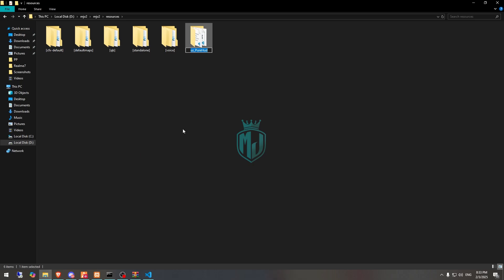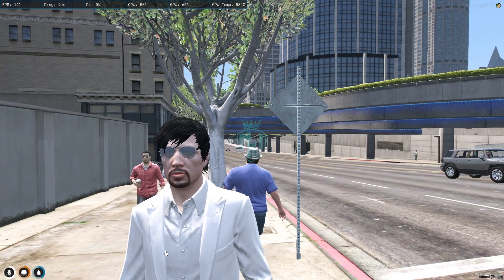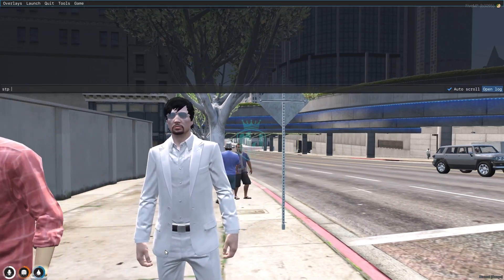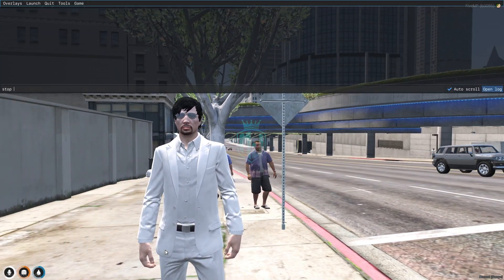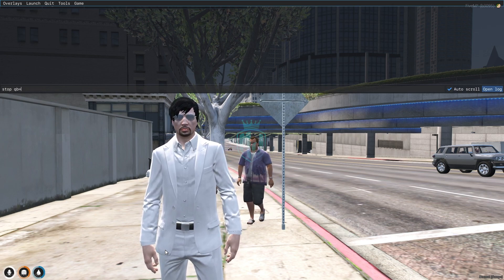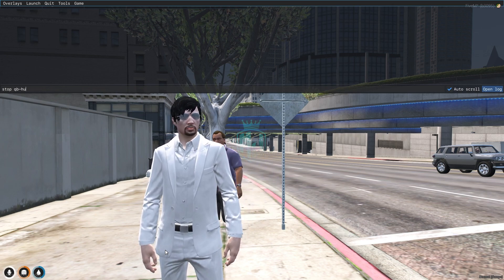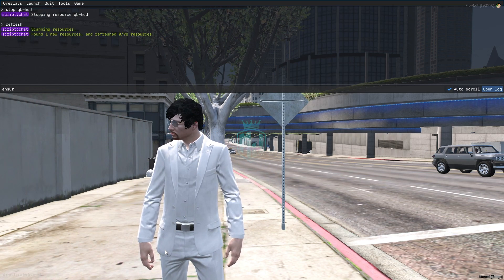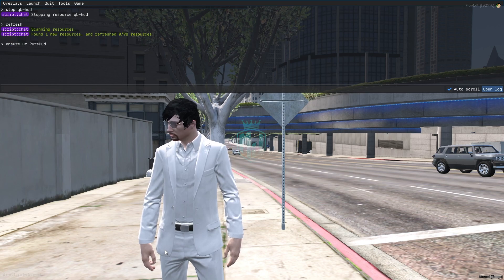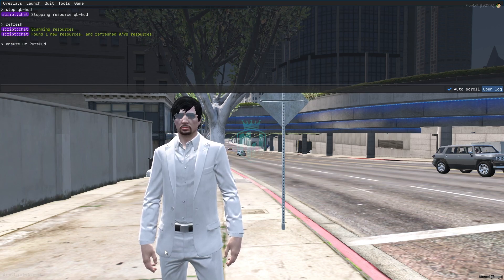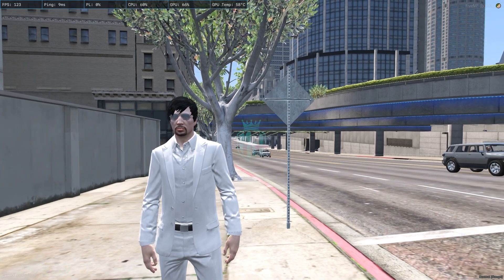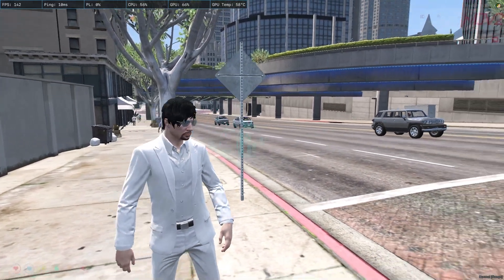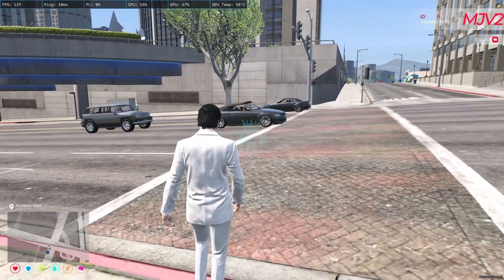Now we copy the script name and start it. First let's stop the old QBCore HUD, then we run refresh and ensure with the script name. Our script is starting now.